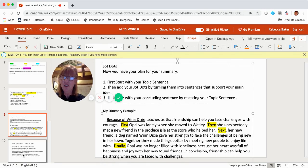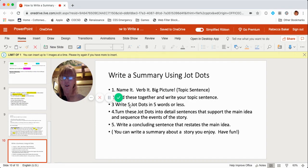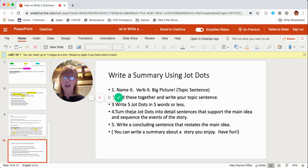Now you can use JotDots to write a summary about a book that you enjoy. Start with name it, verb it, big picture — add them together for your topic sentence. Then write five JotDots with five words or less. Turn those into detailed sentences that support your main idea and sequence the story. Then write your concluding sentence and you will have a wonderful summary. I can't wait to read your summaries. Have fun!